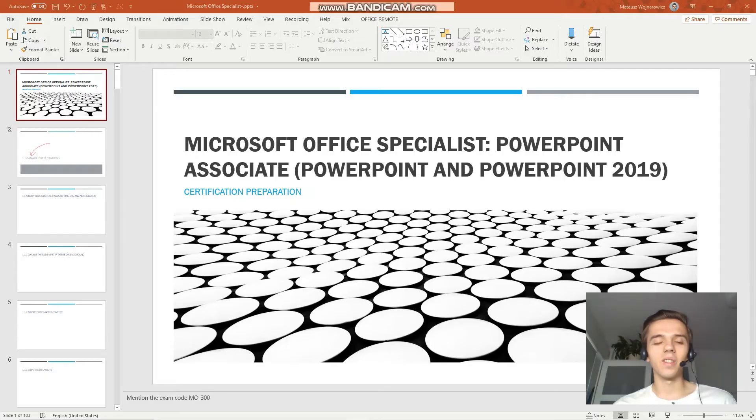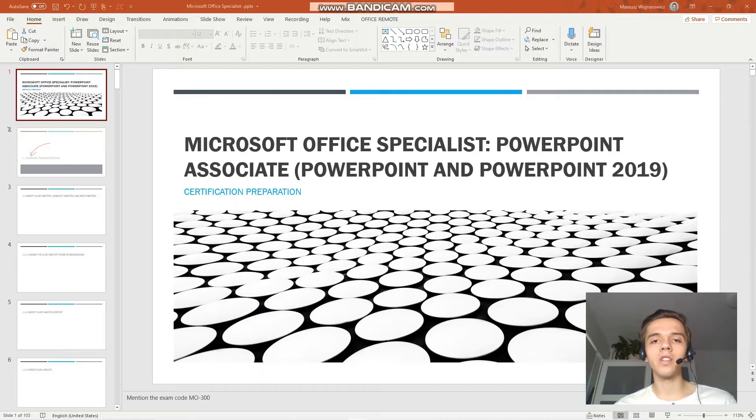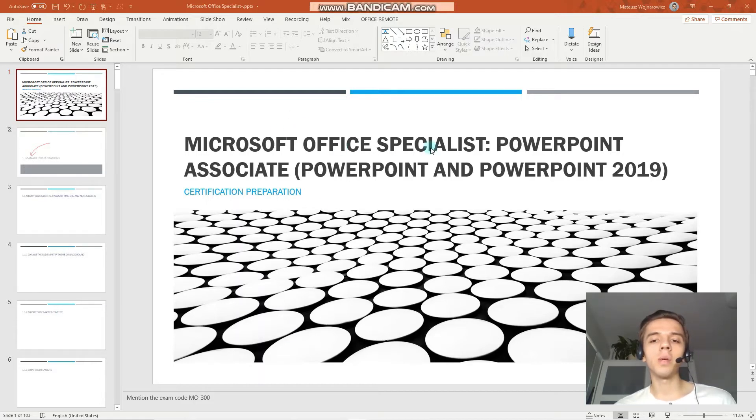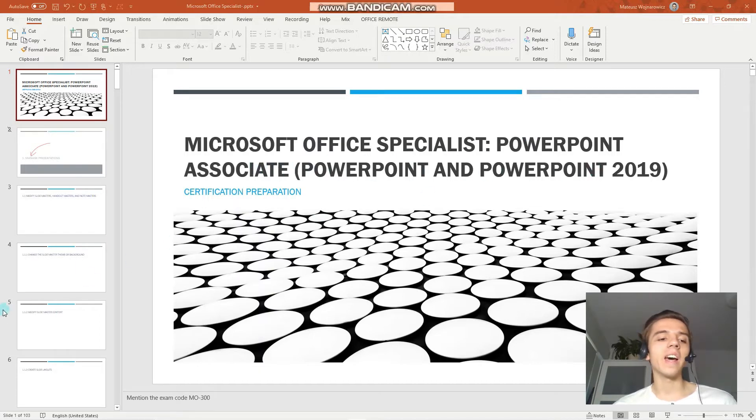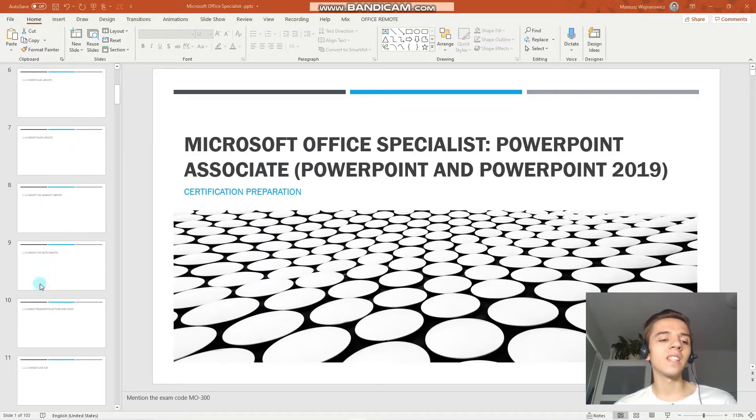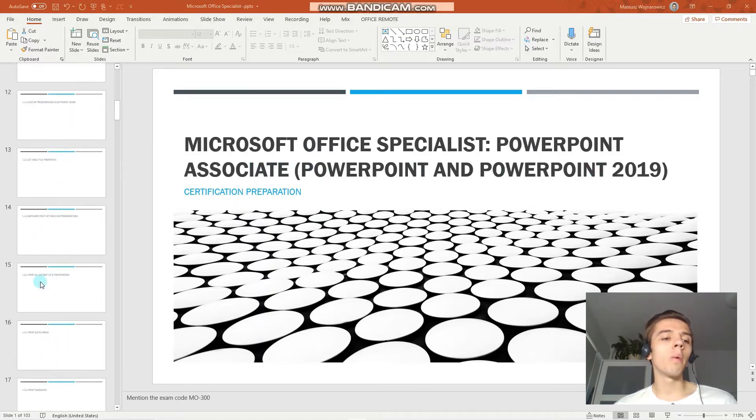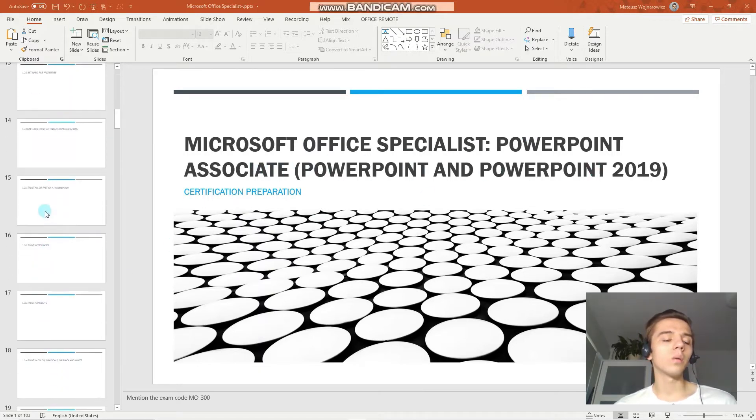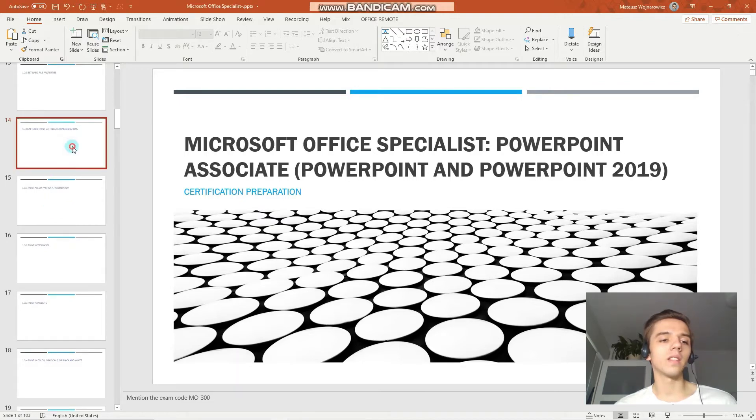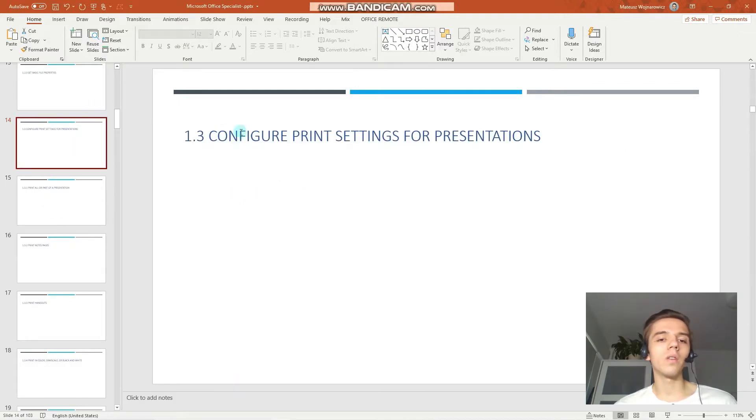Hey guys, welcome to our fourth lesson of our certification training for the exam MO-300, Microsoft Office Specialist PowerPoint Associate 2019. In today's lesson we will learn how to configure settings, configure print settings for presentations.